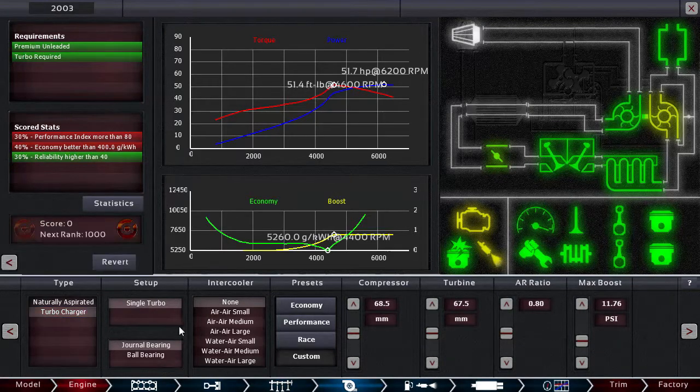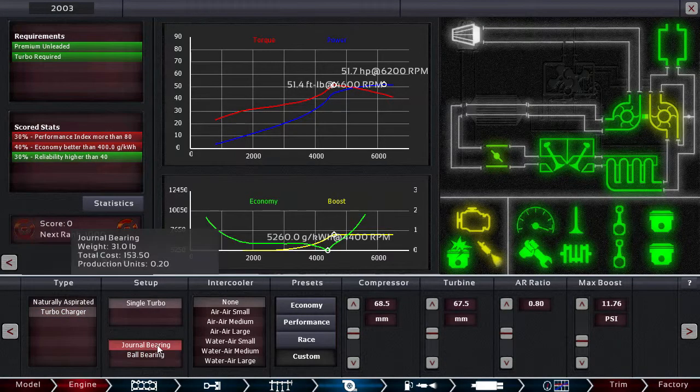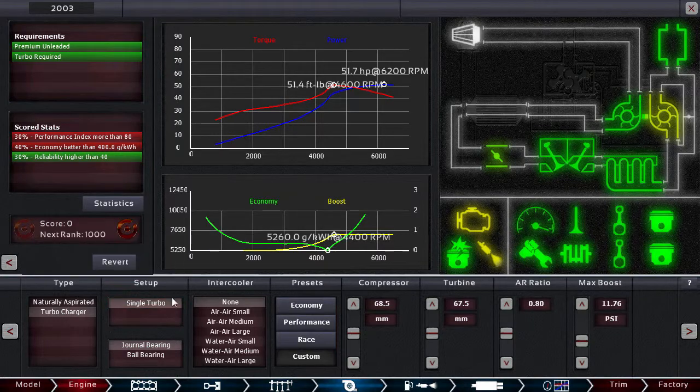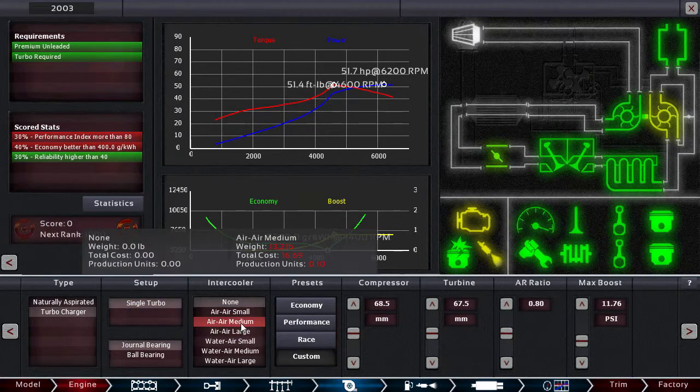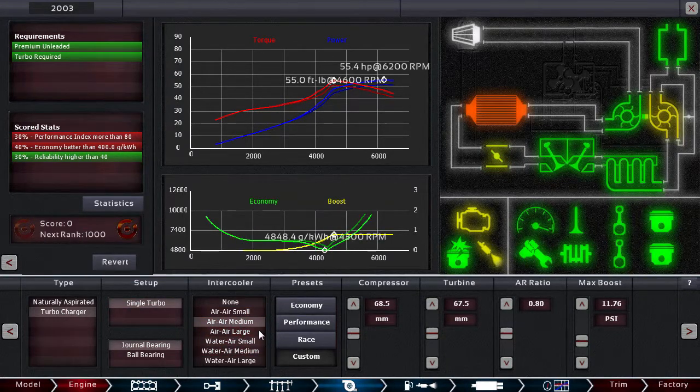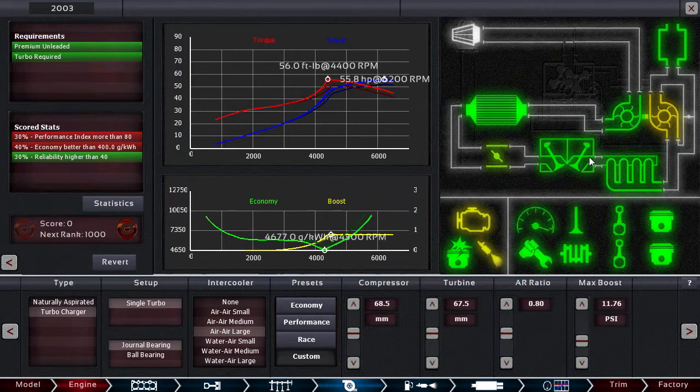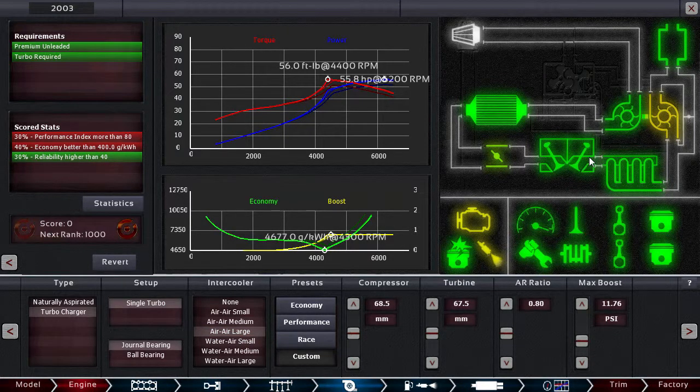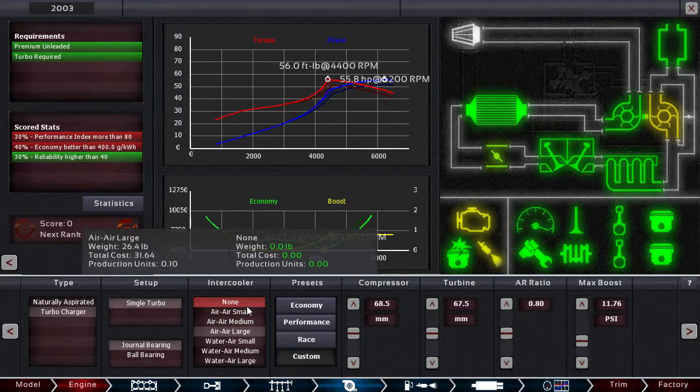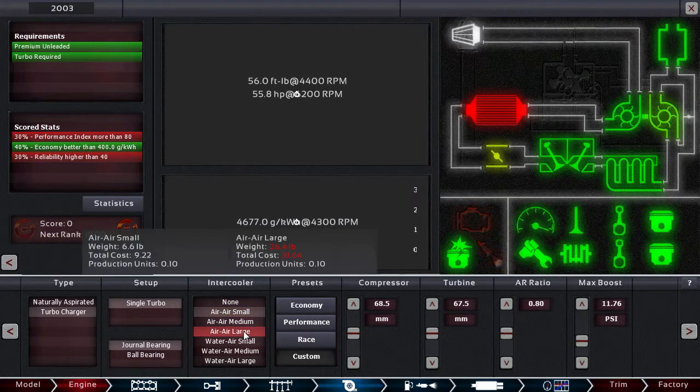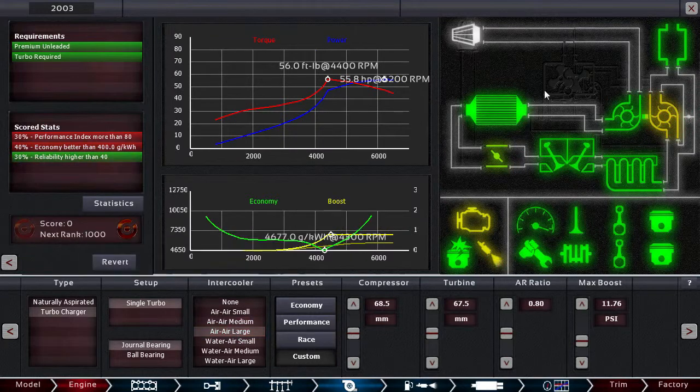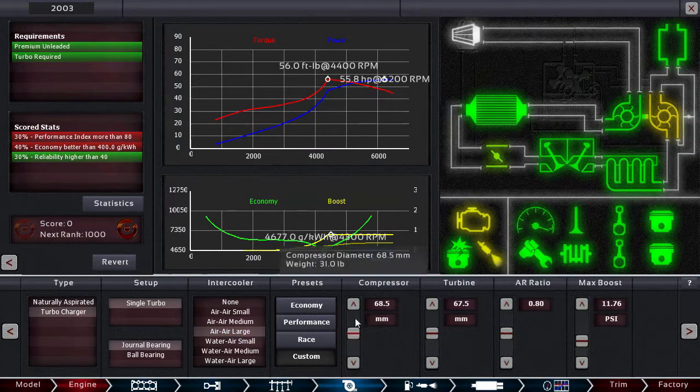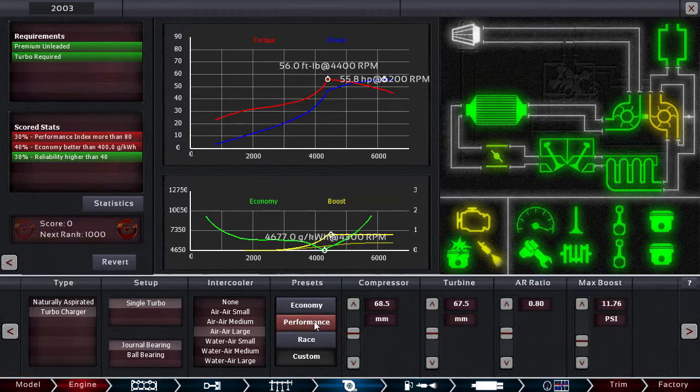And let's go for turbo. Let's go for journal bearing, single turbo, and let's put the medium air to air, or large. Here you can see, in this release there's live readings on what you're doing, so if you put something that's not good, they'll show you right away, and that's fun. You don't have to go test every time like in the non-steam release version.